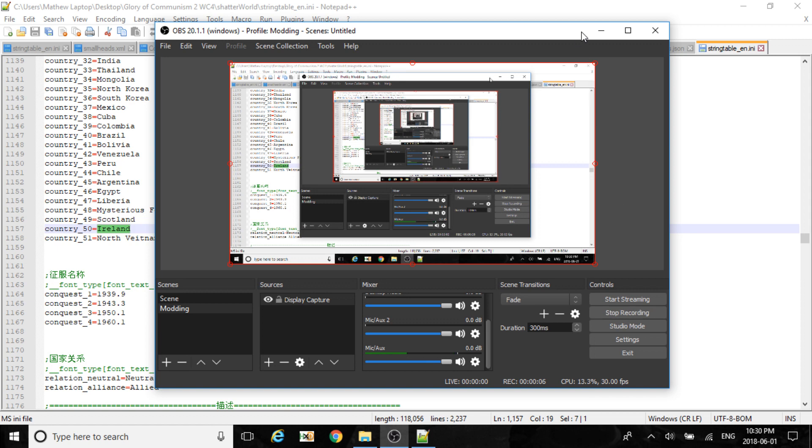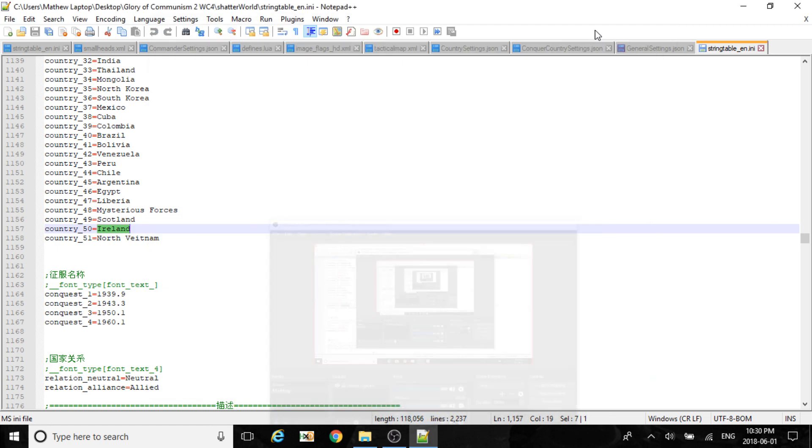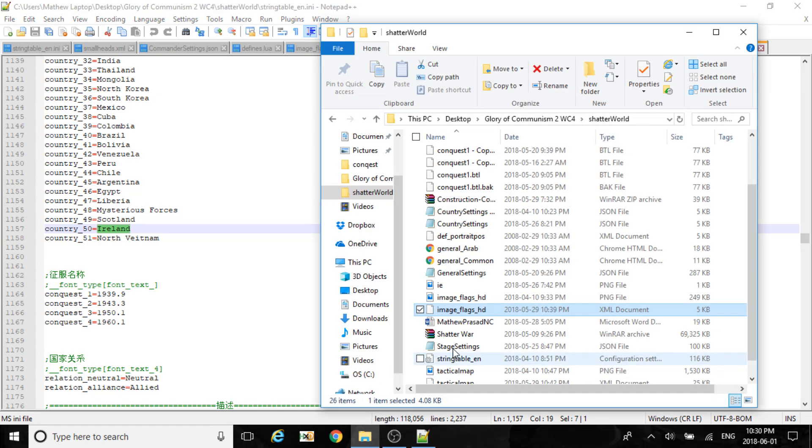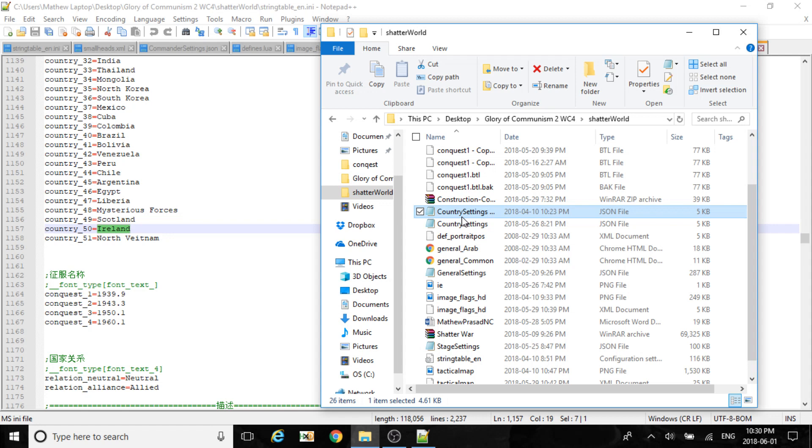This is Convins and today is part 2 for World Congress for adding countries. We'll be doing the JS owned files. First of all, you want to go to your country settings.